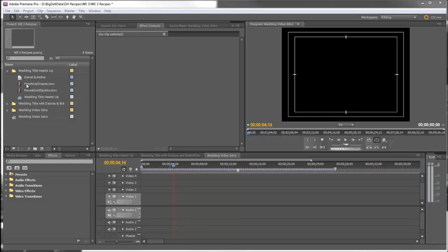Now I have Hearts Up Drapes Reveal Gold Sparks and I've created a title. Now the Hearts Up Drapes and the Reveal Gold Sparks can be found on Wedding Essentials Volume 3.